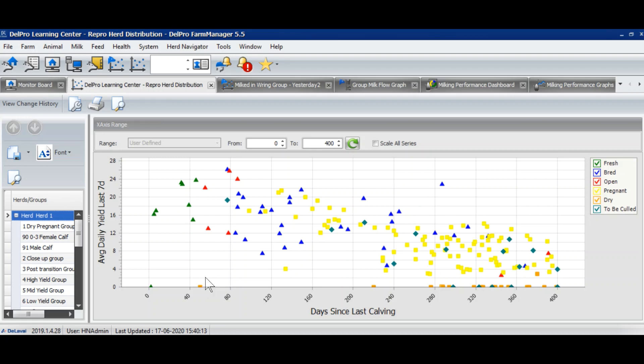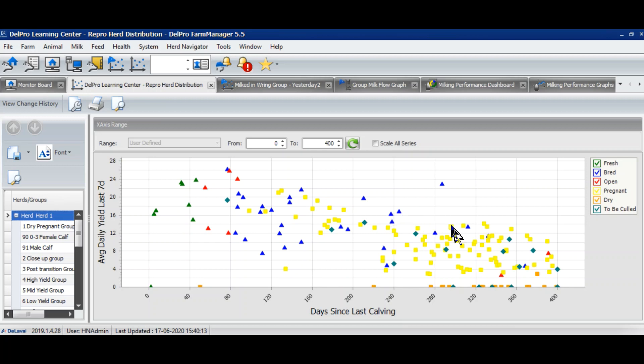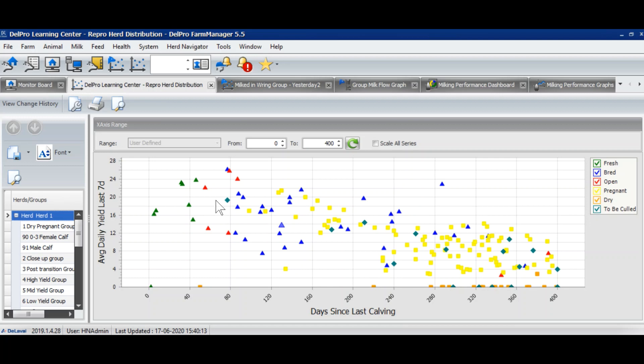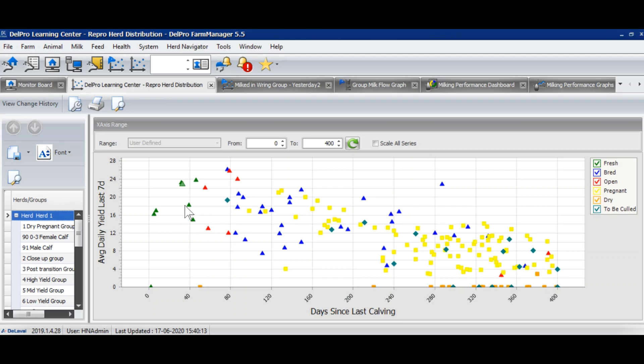What is the importance of this graph? This graph tells me very easily if a cow is not pregnant even during late lactation. For example, I look at this cow—she has completed 237 days after calving and she is still not pregnant. I have a cow here who has completed 332 days after calving and she is not pregnant yet, but she is giving an average yield of approximately 11 kg per day. Also, I can see that the peak of fresh cows is around 24 or 25 kg. So this graph tells me which cow needs immediate attention from a breeding point of view.